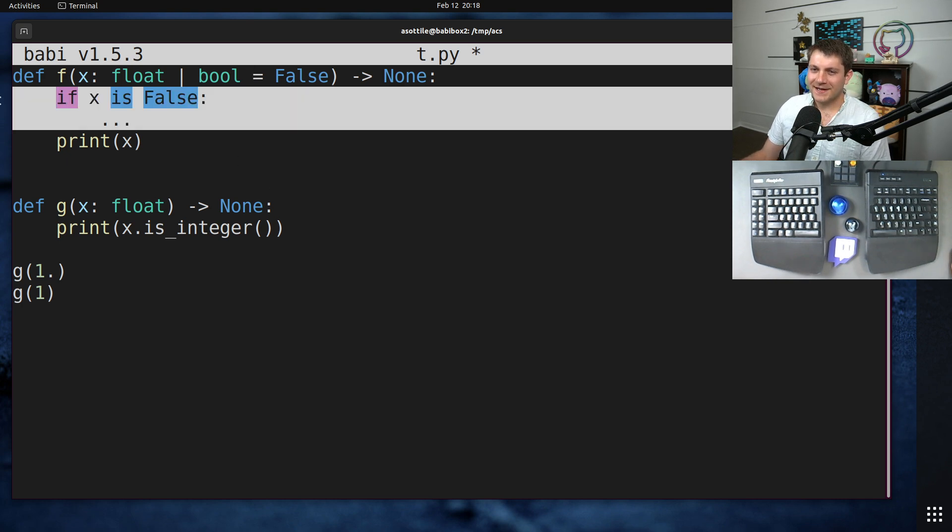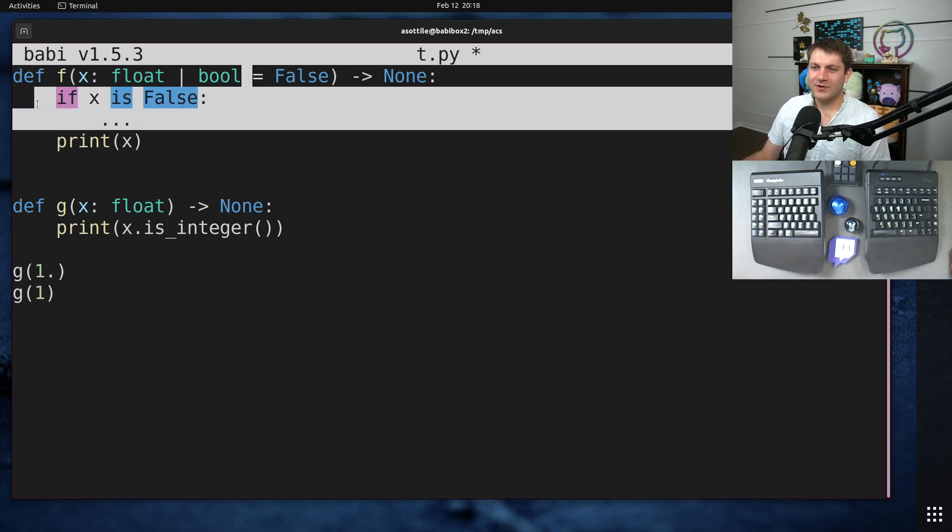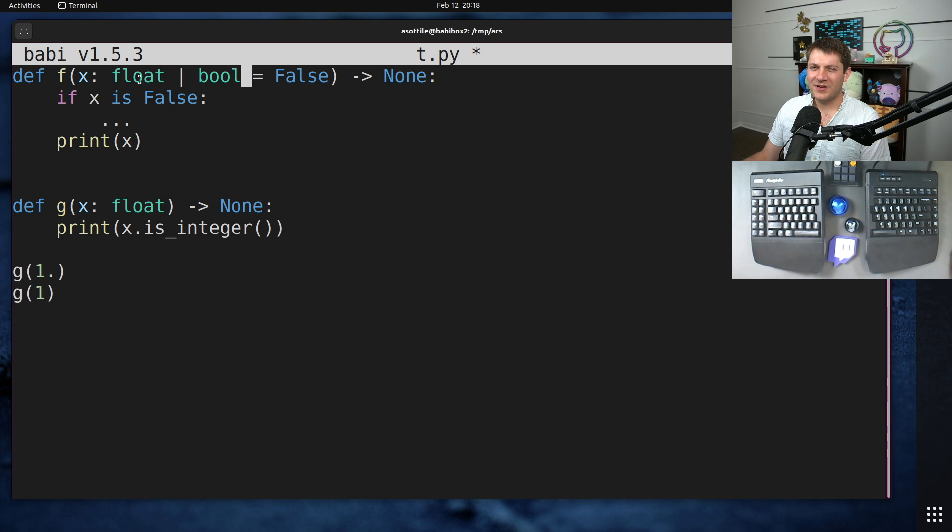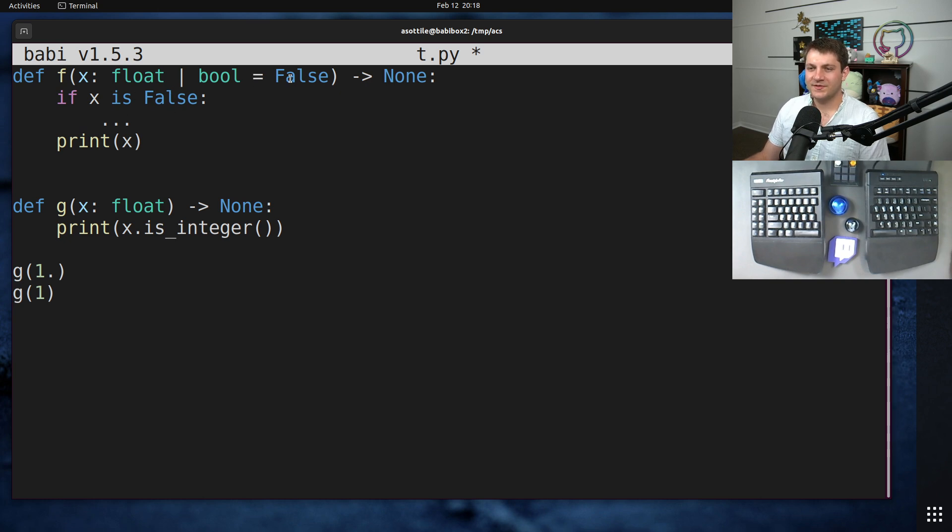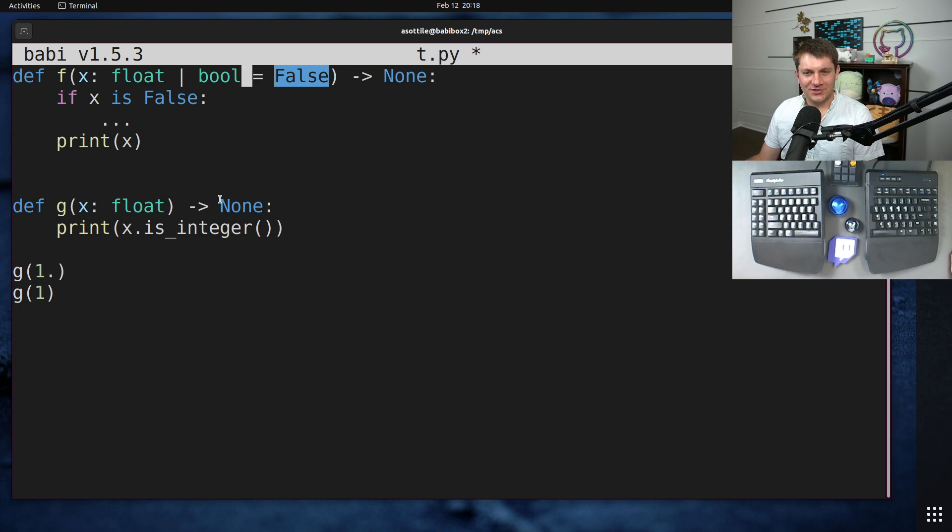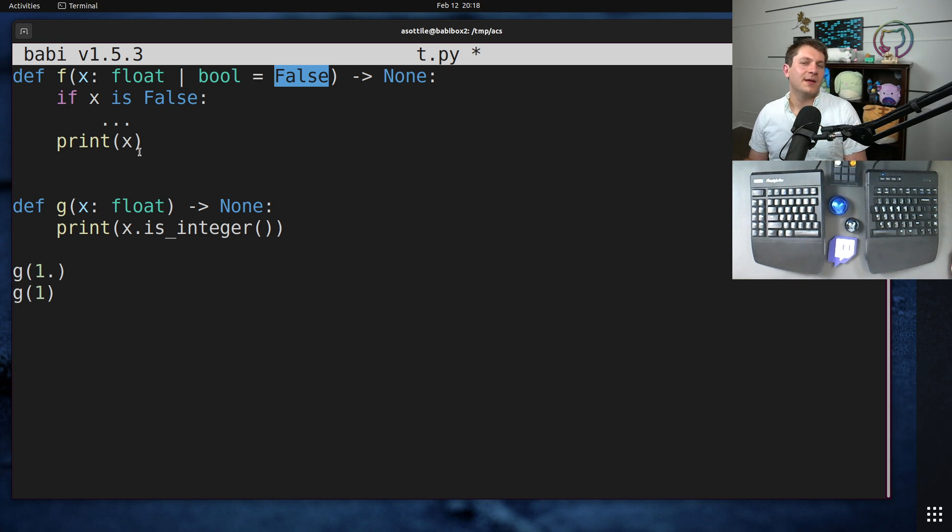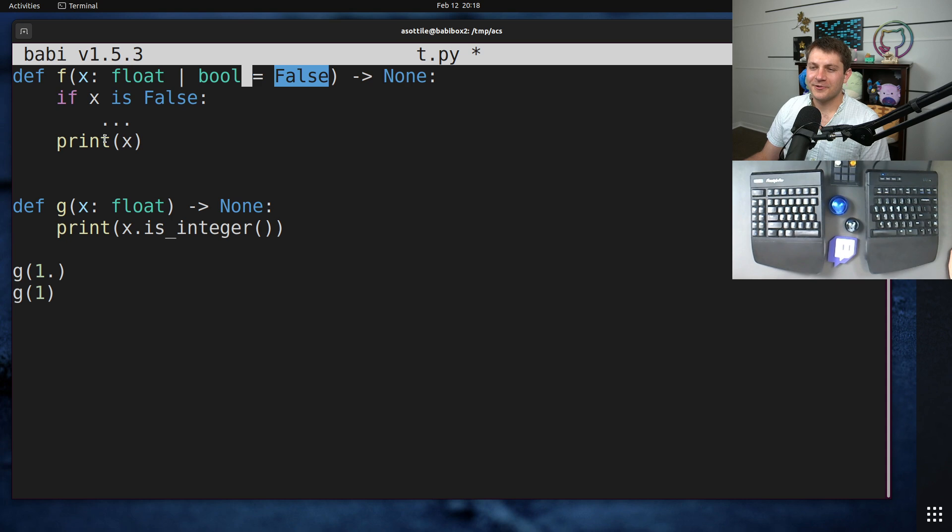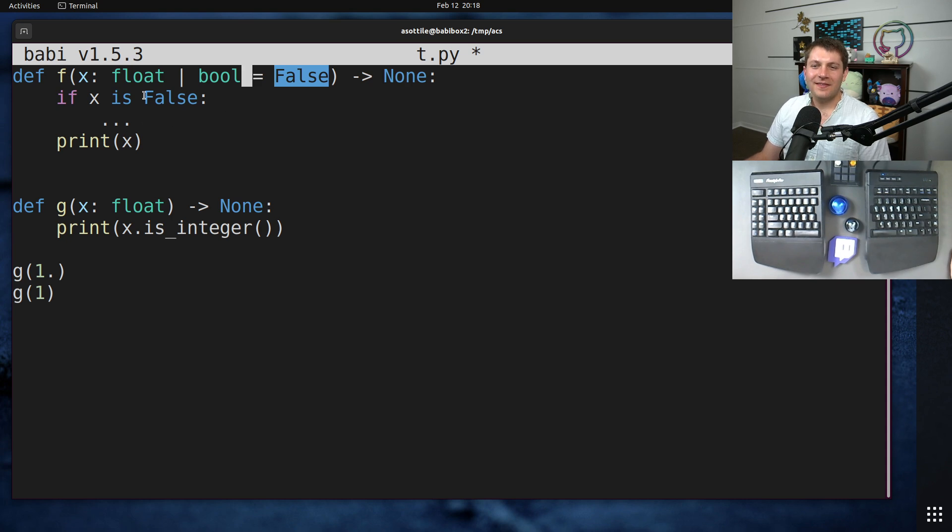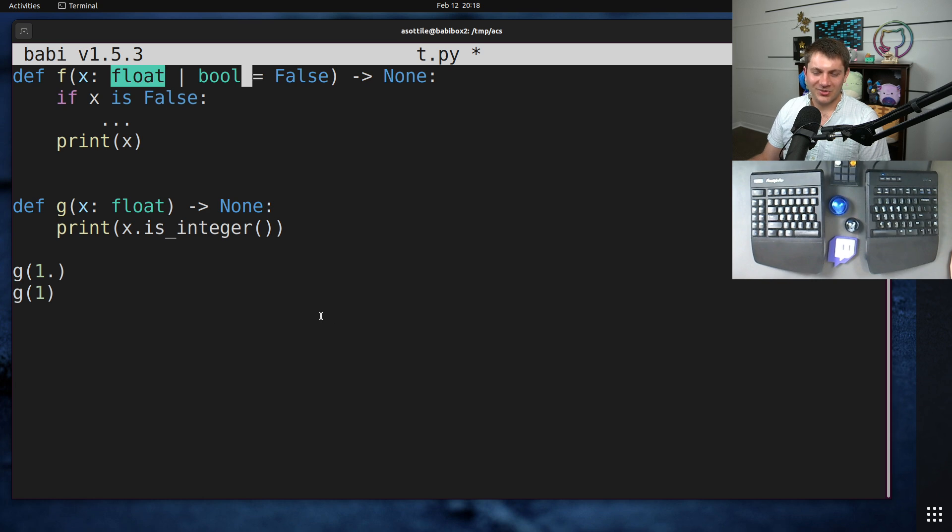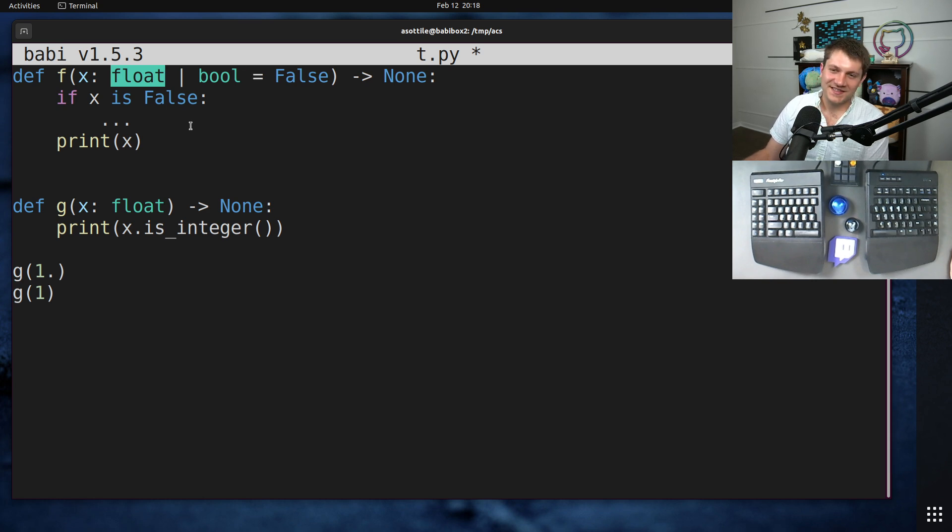But yeah. Very, very strange bit of code. I probably would have refactored this in a different way such that you're not sometimes passing false and having special behavior if you pass false. But it wasn't my code. I was just there to add typing. Anyway, that's this weird situation where false is actually a floating point number in the Python type system.